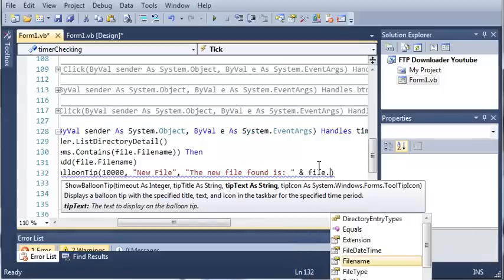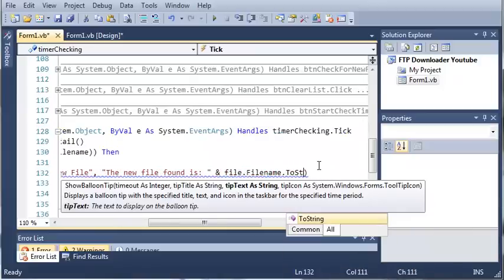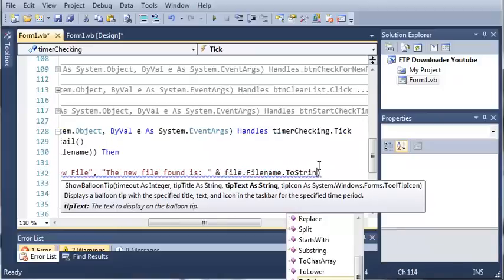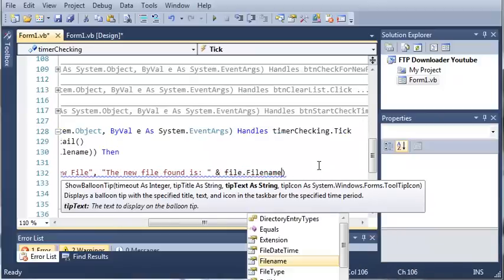File dot file name dot to string. Or file name is already a string, so we can just leave it like that.